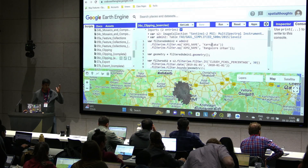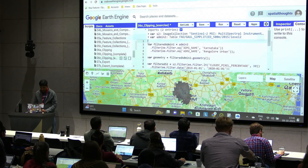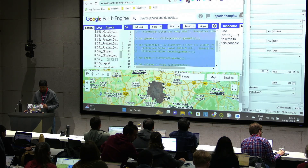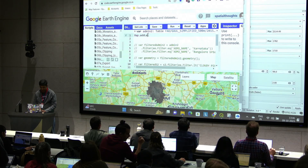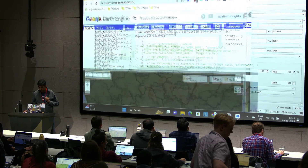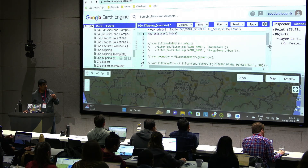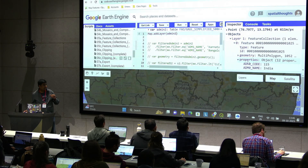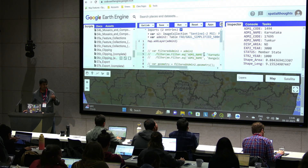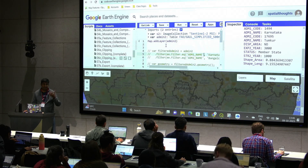To locate your region: comment out everything, then add the Admin-2 layer to your map. Switch to the inspector tab and click on any polygon you want to use. Find the Admin-2 and Admin-1 names, replace them in your script, and that's the region you want to work with.